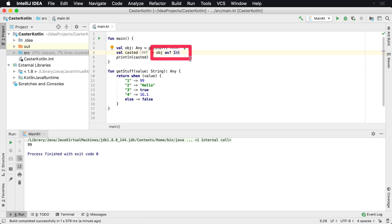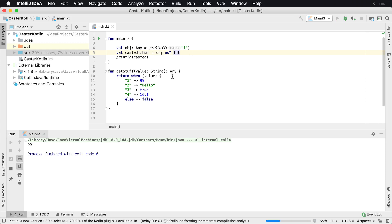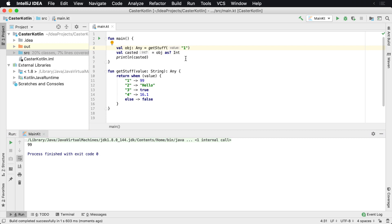And so when this piece of code executes, if it can do it, it'll return the integer. Otherwise it'll return a nullable type. So if we run this right now, we're going to get back 99. That makes sense because if we pass in one, we get back 99.